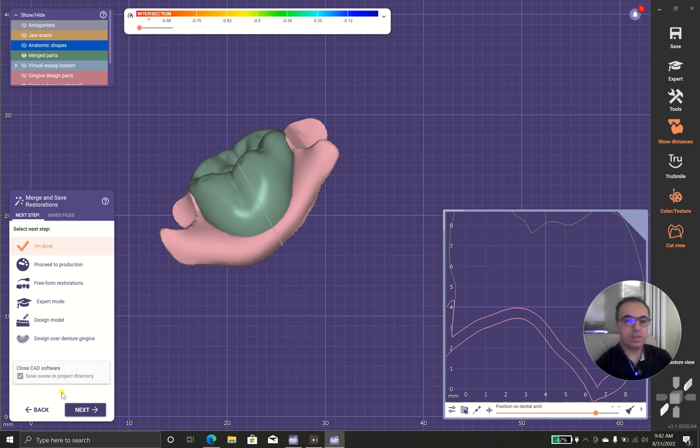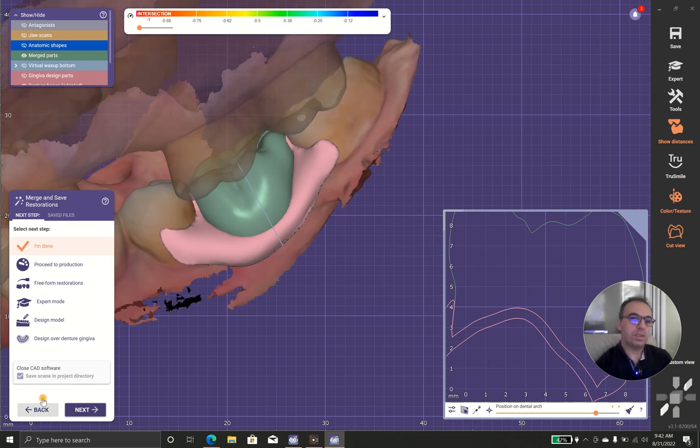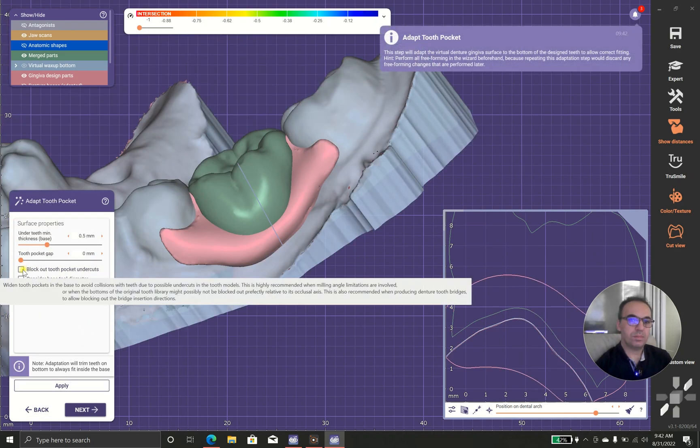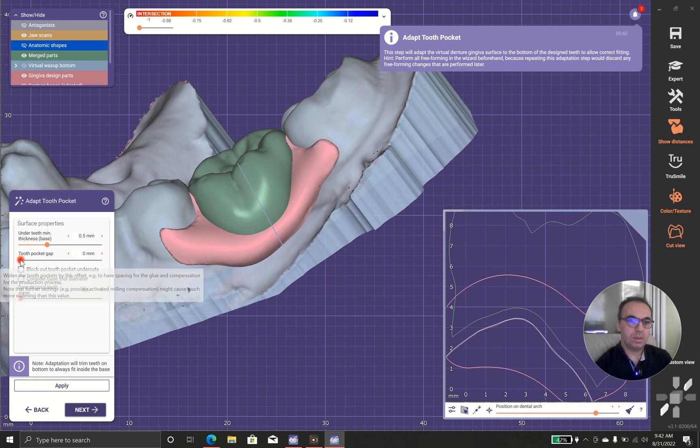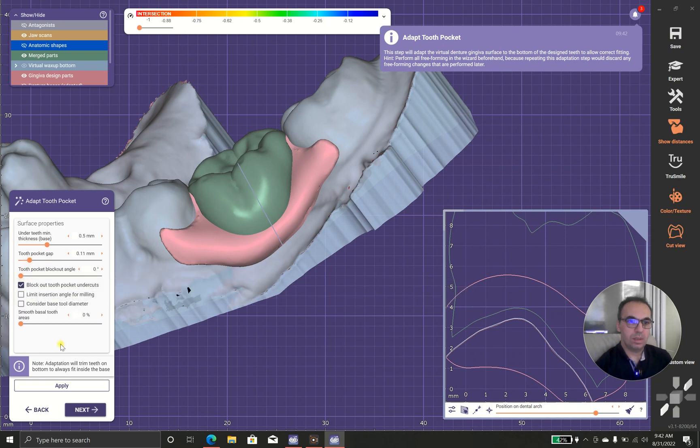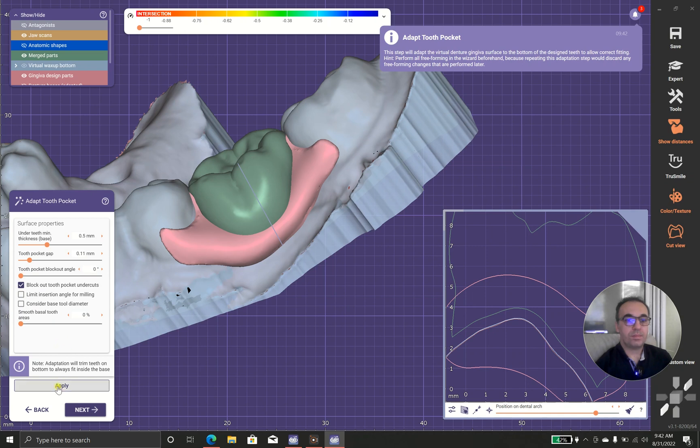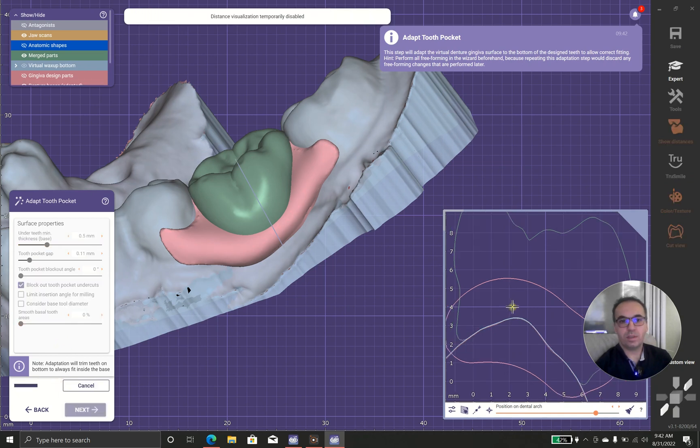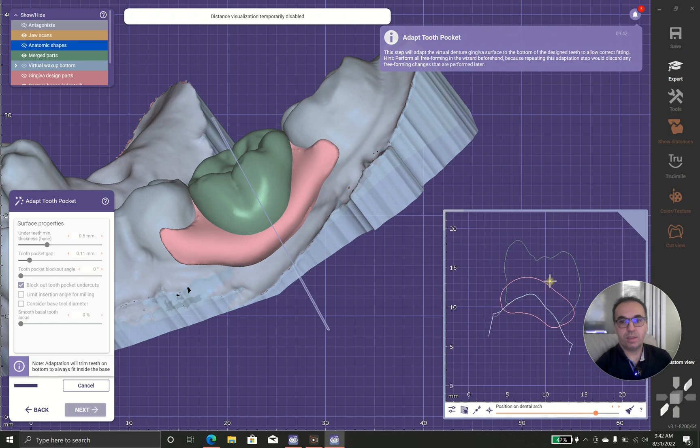But in case I want to have this separately printed, I can do this.